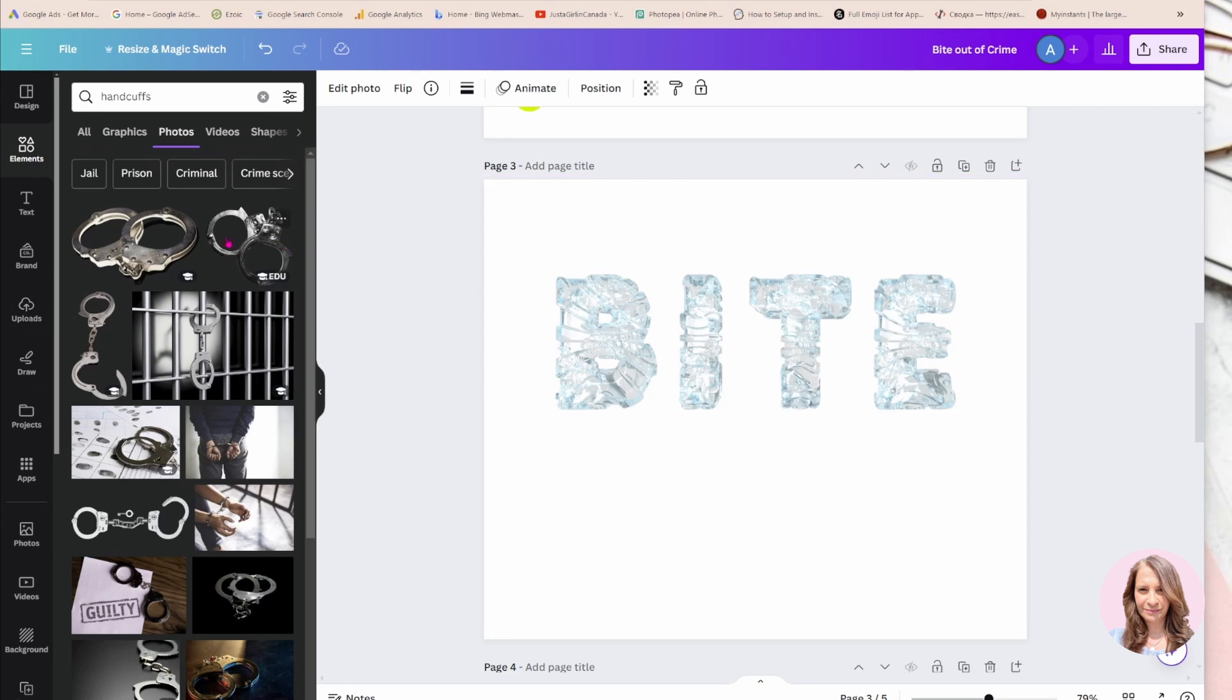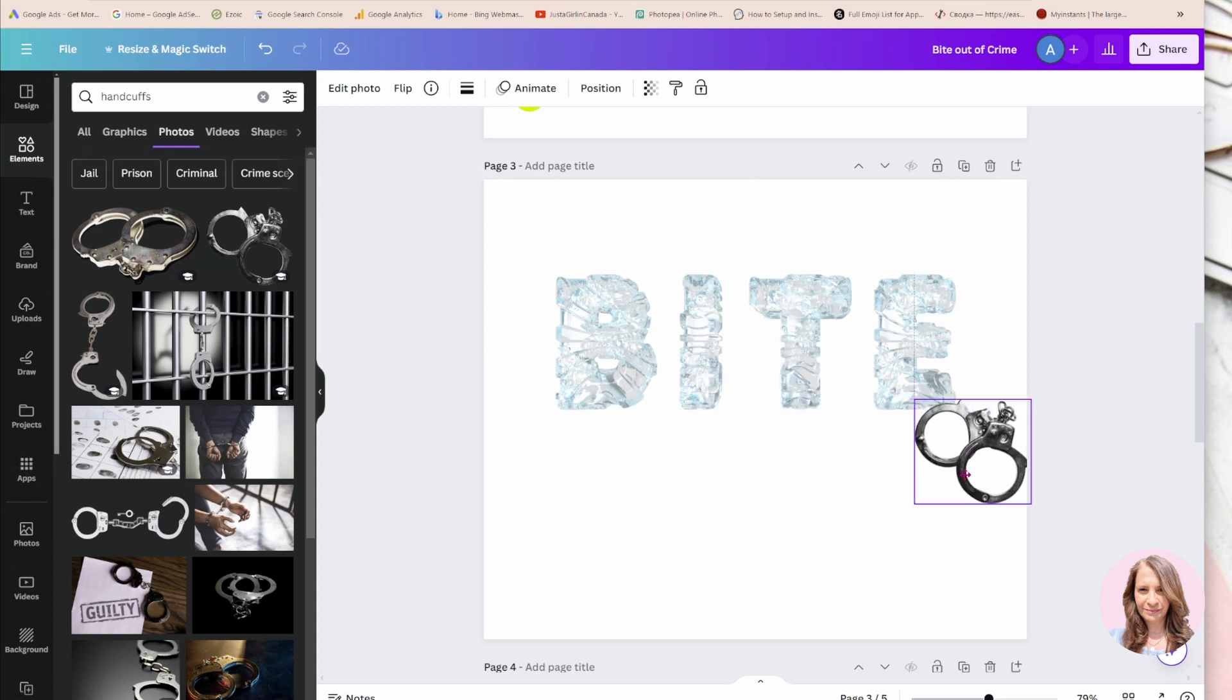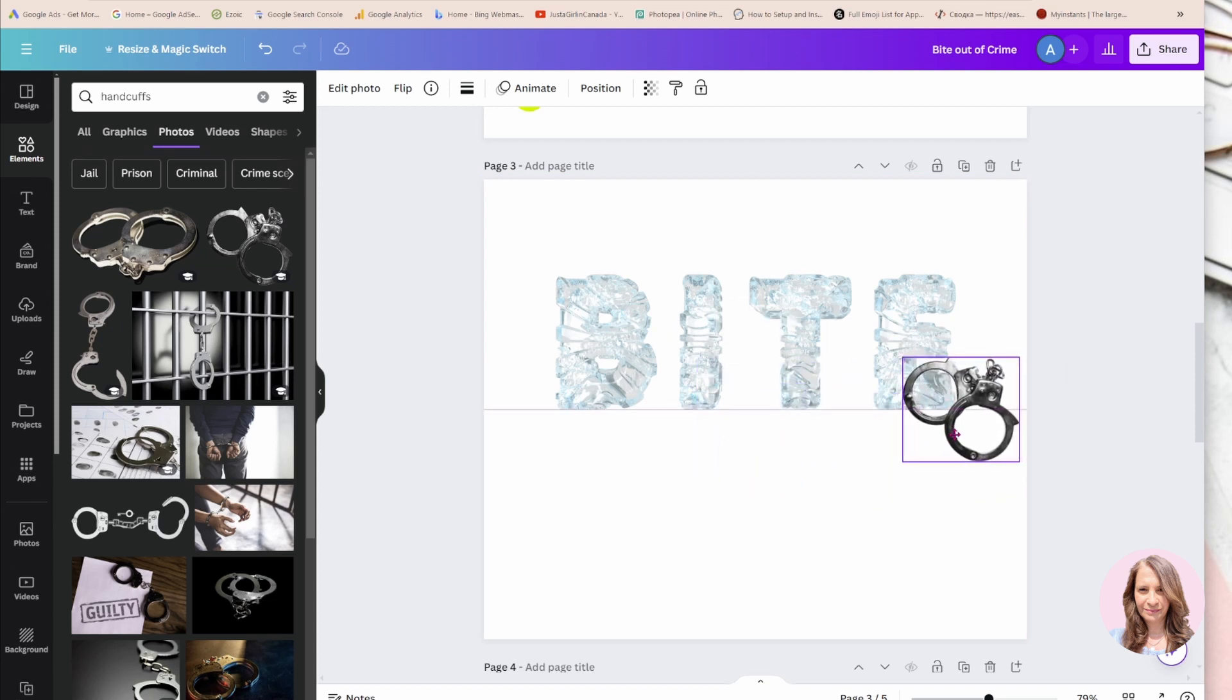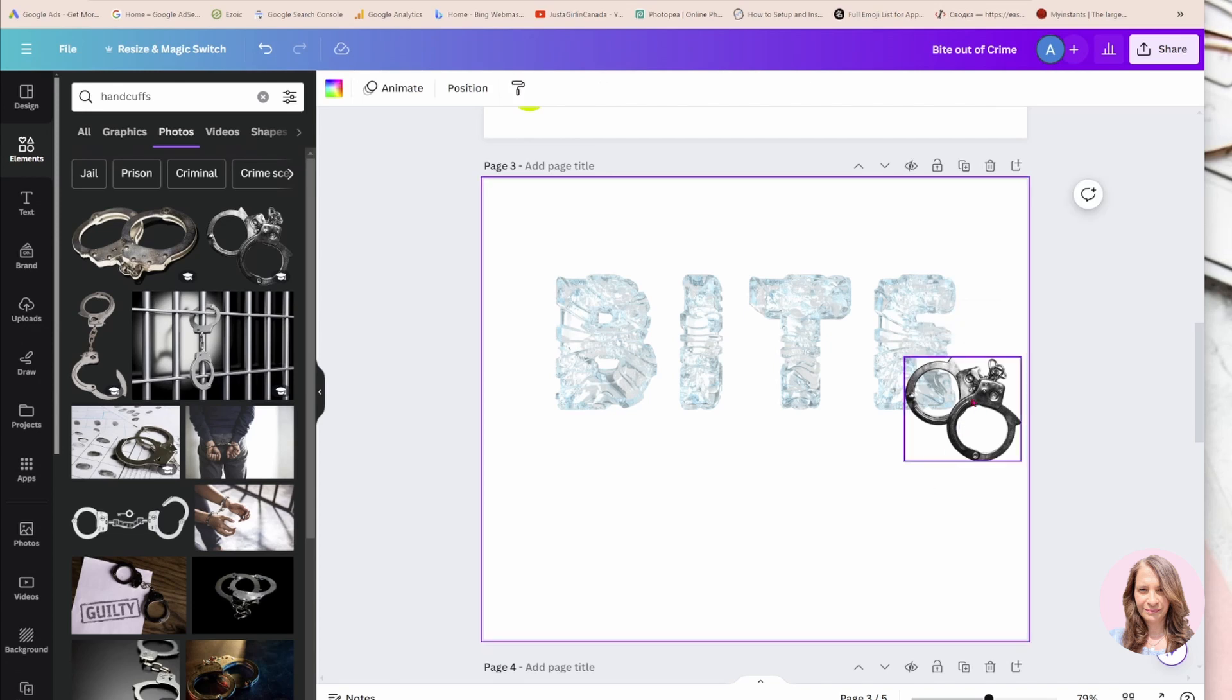I'm going to use these ones here - these are similar to the ones that I used. I'm going to place my handcuff there just as an example. You'll notice that it's just on top of the E.